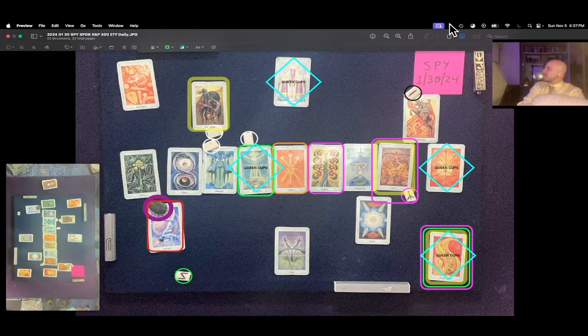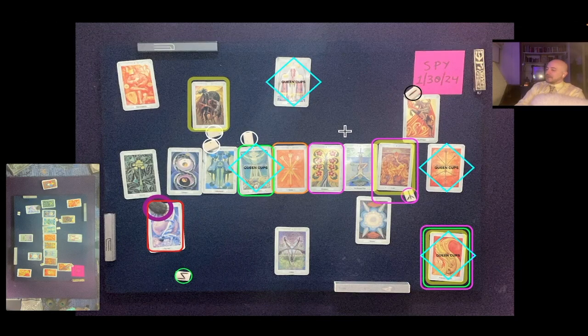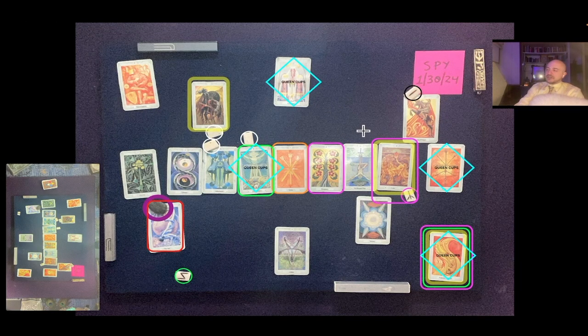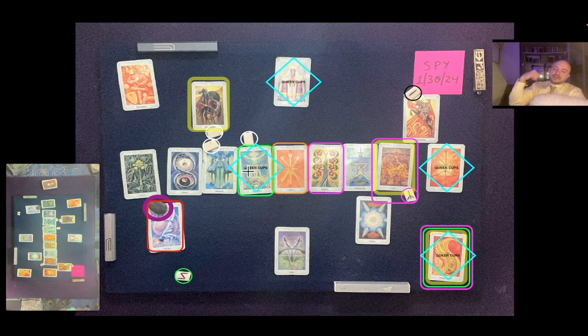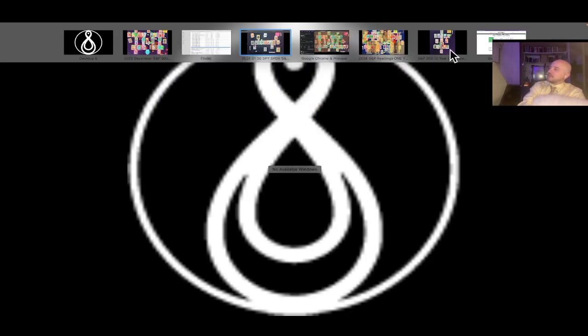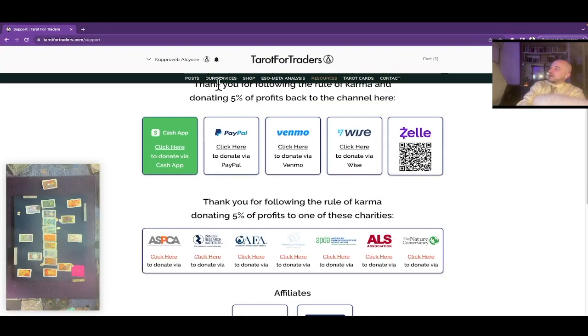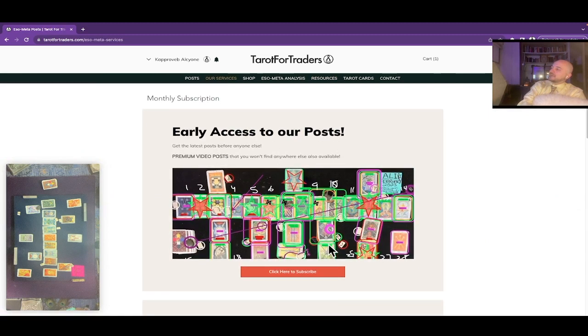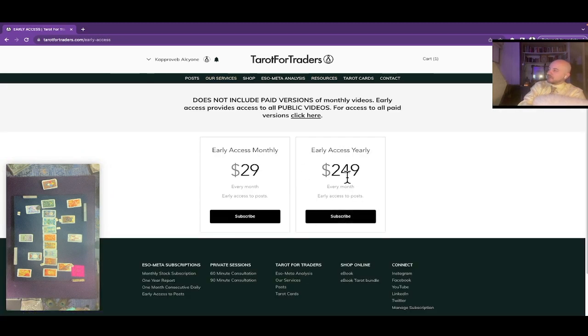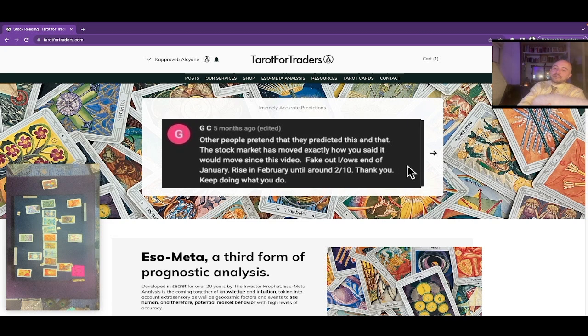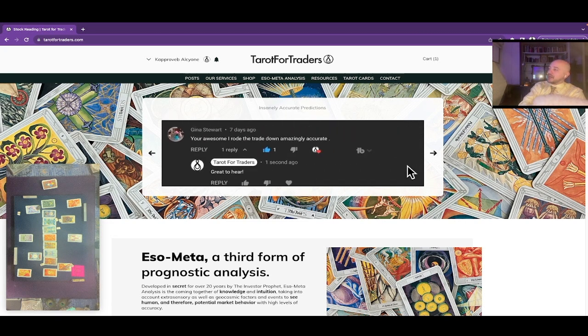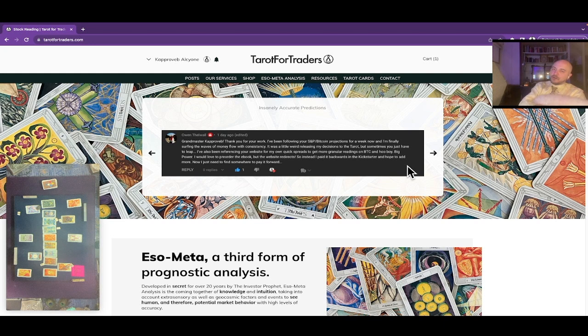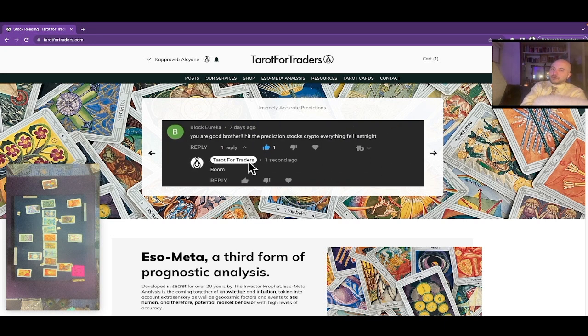Over two months in advance. Make sure to follow that rule of karma. And blessings to all my angel investors. I'll see you guys on the next one. Oh, you could have got this video, you could have watched this video as early as November 5th if you had early access on our website, which you get here under our services, SOMETA posts. At the very top, early access to our posts. Click here to subscribe, 29 bucks a month, $249 for the year. Gets you access to all of our public posts that come out on YouTube. They come out over a month in advance now on our website. This doesn't include the paid versions of the monthly videos. If you want the full version of monthlies, that's an entirely different subscription. And you can always message me about that. Blessings. I'll see you guys on the next one.